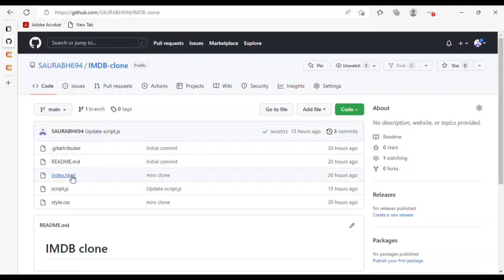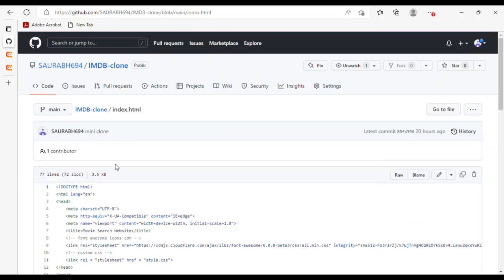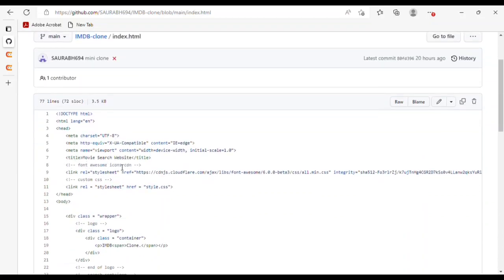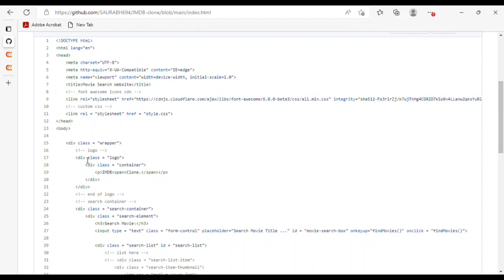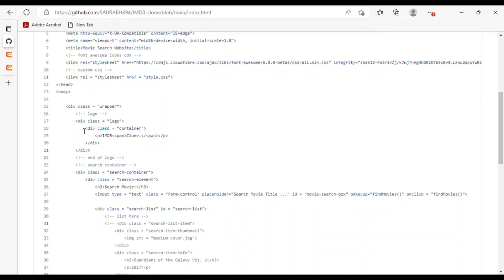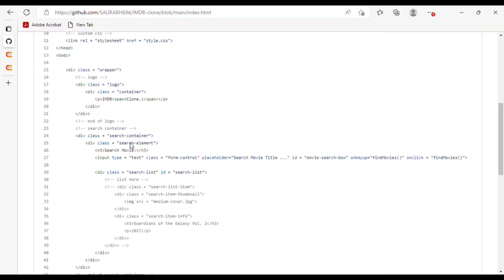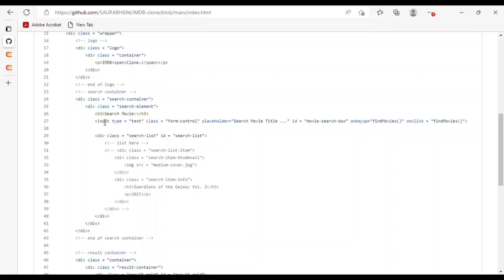In the HTML, I have given a title 'Movie Search Website', a Font Awesome CDN link, and a link to style.css. In the div class, I have given a wrapper, and for the logo I used a div class container. In the p tag I have 'IMDB' and in the span I have 'clone'. For the search container I used a div class, and in the h3 tag 'Search Movie' as a heading.